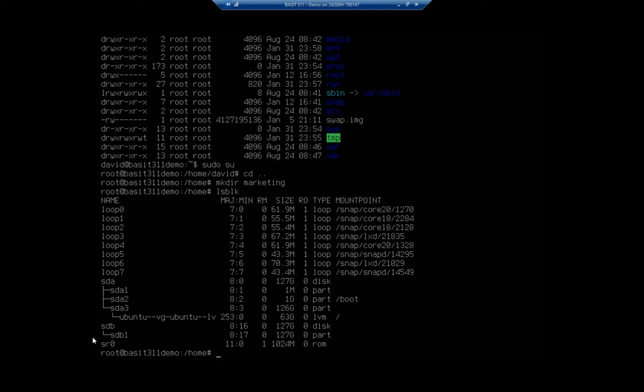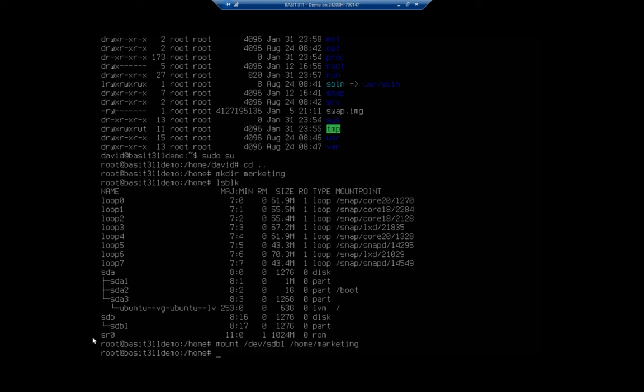So I'm going to mount, and the command is mount dev sdb1, and it's going to be whatever you're actually using here. I'm going to mount it to my home marketing folder.